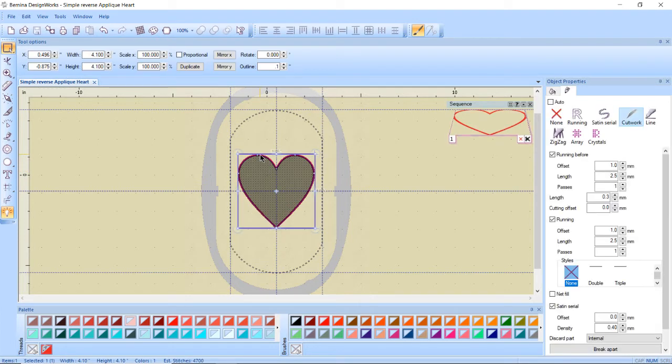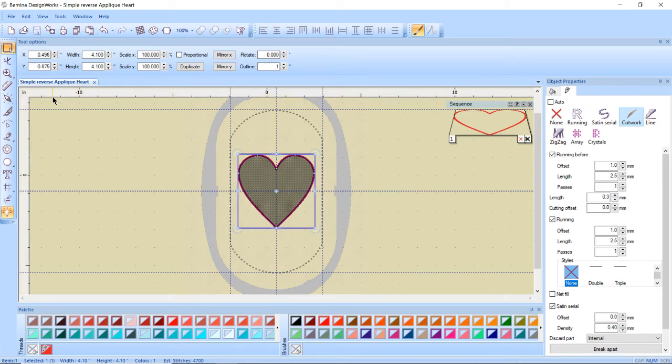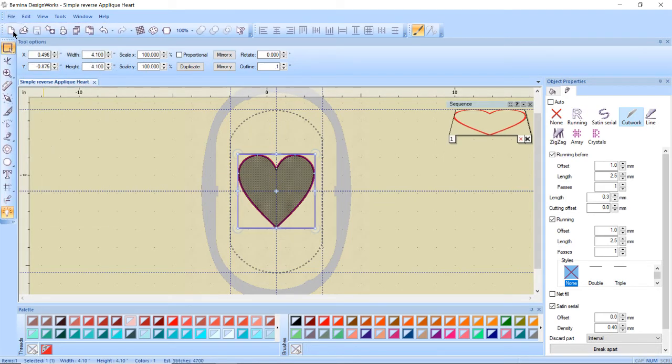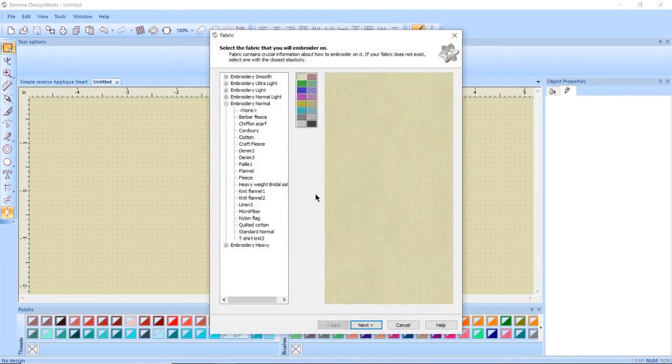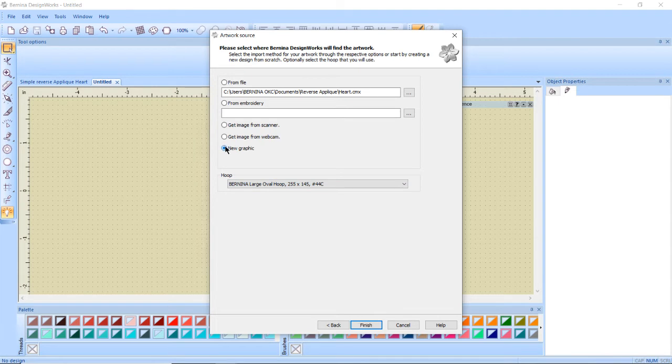I'm going to select my heart and I'm going to copy it so I'm going to go to edit at the top copy. Now I need a new window to paste it into so I'm going to do file new. Same fabric is good so I'm going to click next. I'm going to grab a new graphic, same hoop. I'm going to click finish.